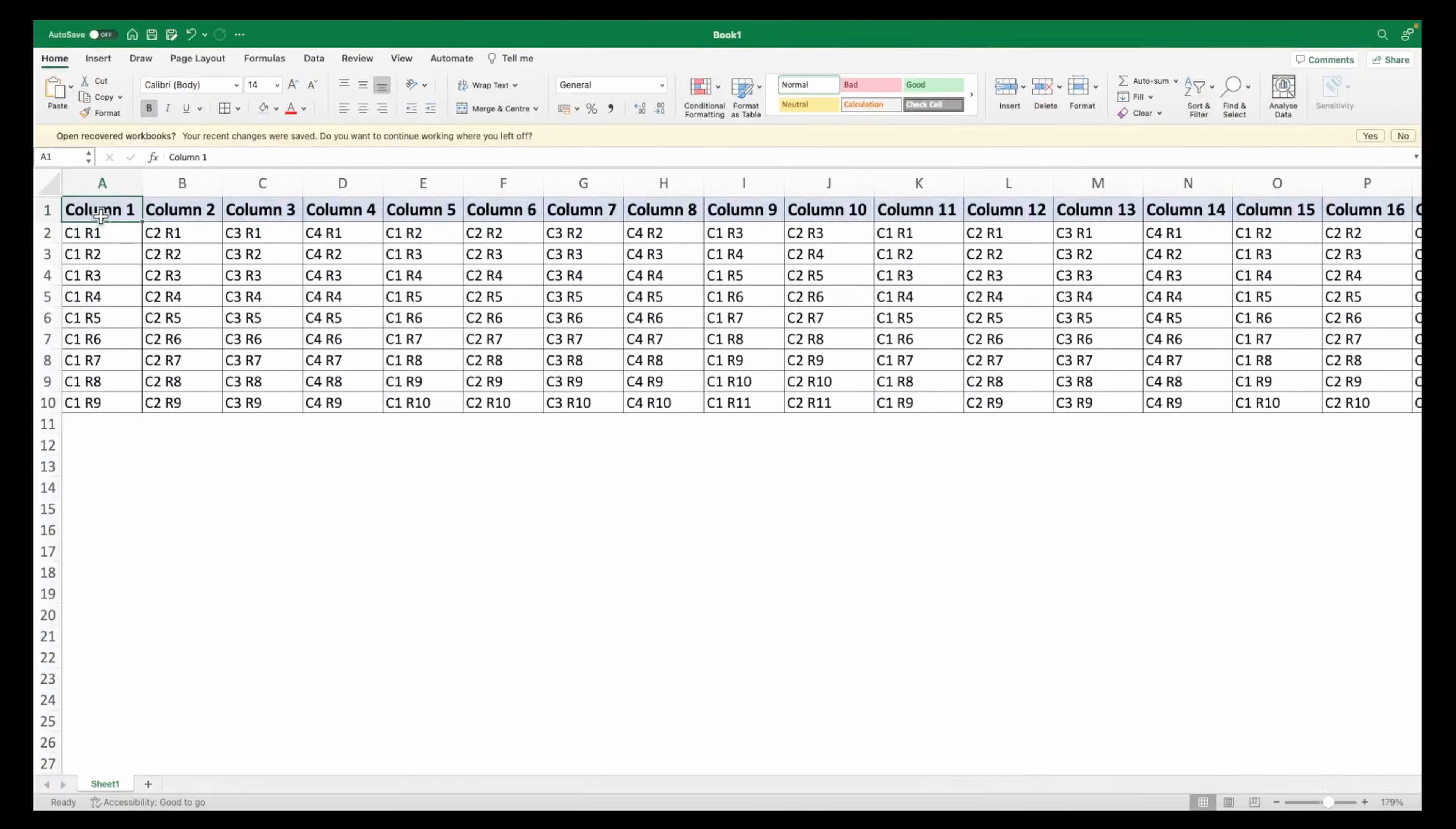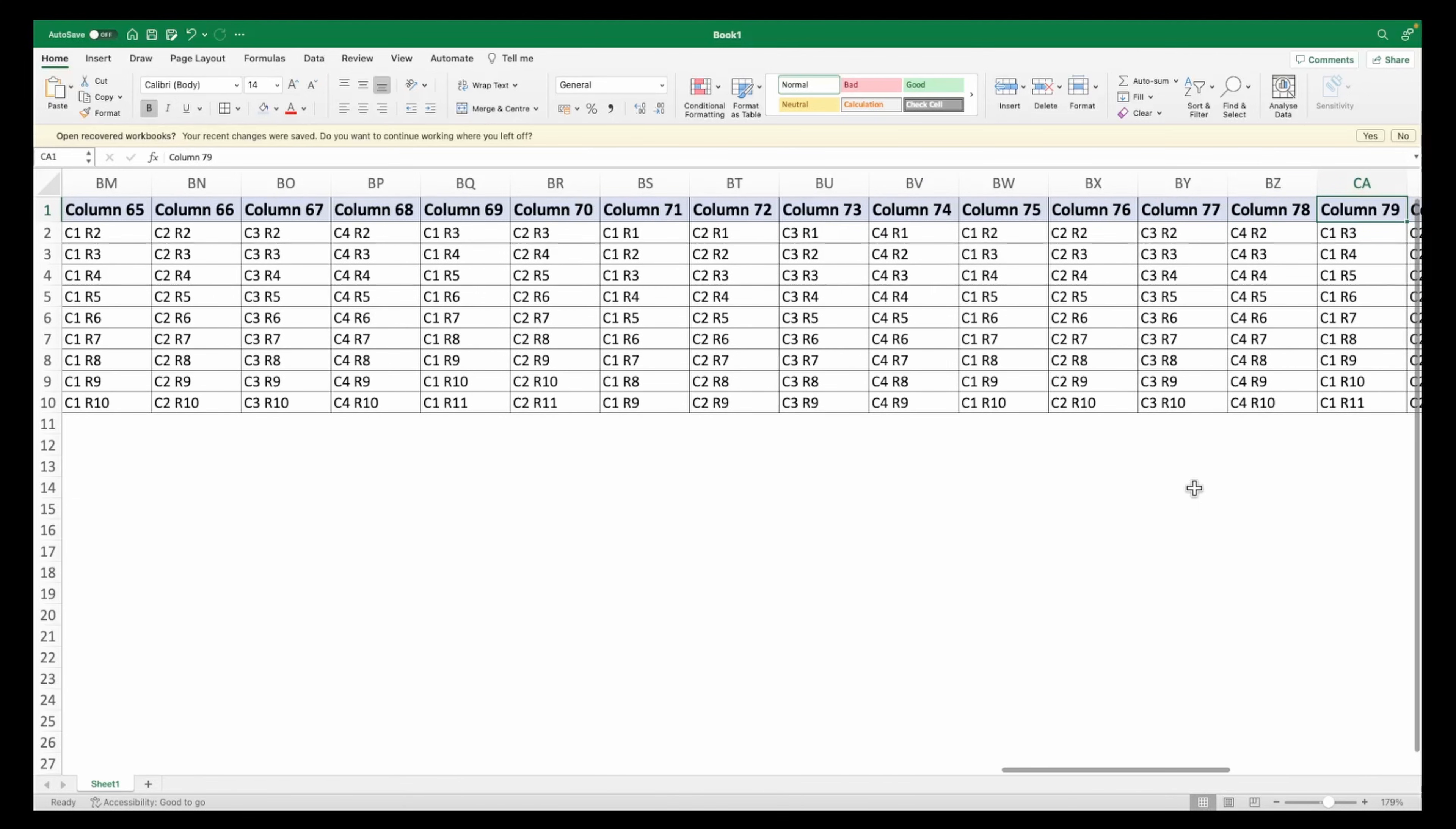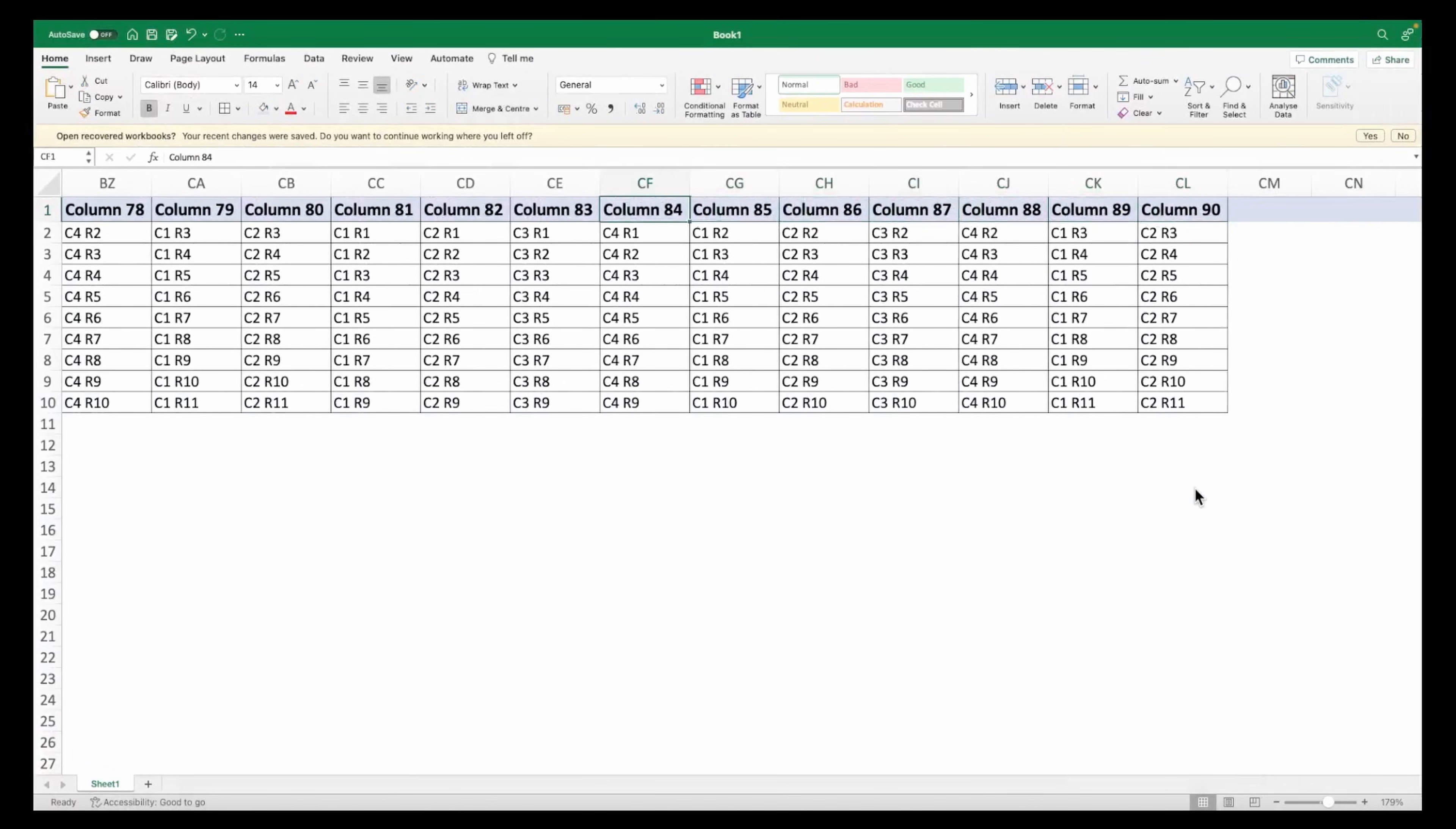Here as you can see I have my Excel which has more than 50 columns. I have close to 90 columns in this file at this point and a few rows.